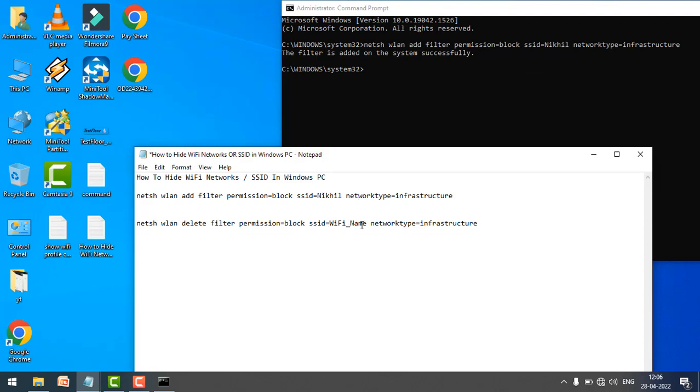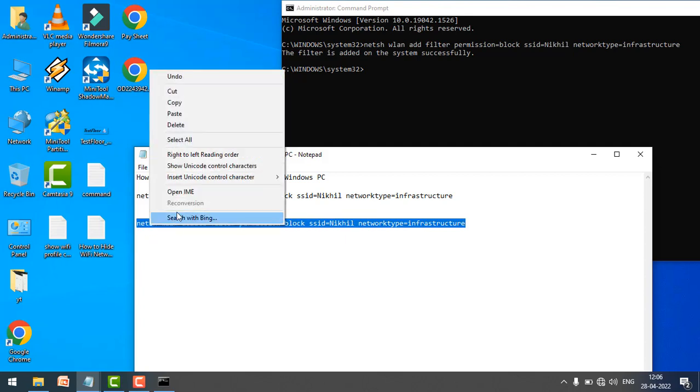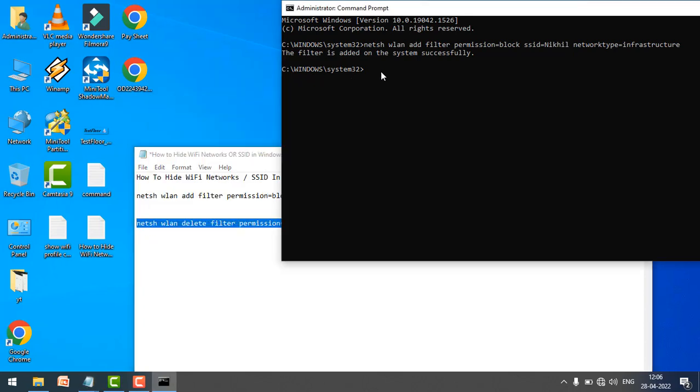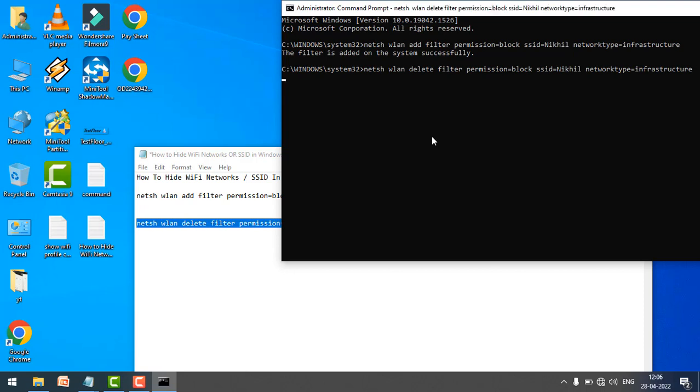so just copy this command and paste it in the command prompt and hit enter again. The success message is there, the filter is removed from the system successfully.